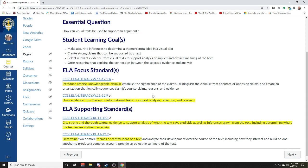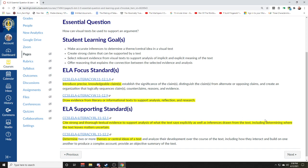Our learning goals for this week are to make accurate inferences to determine the theme or central idea of a text — a visual text, so pictures, graphics, and so on. You'll be able to make strong claims that can be supported by text or by what you see in a picture. You'll be able to select relevant evidence from visual text to support an analysis of the work's meaning, and provide reasoning that explains the connection between the evidence and your claims.